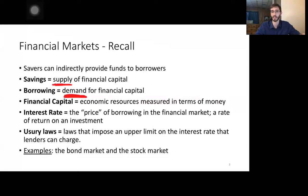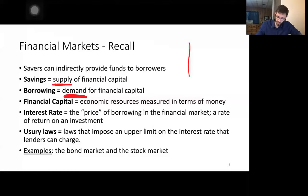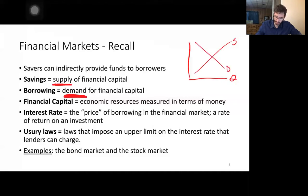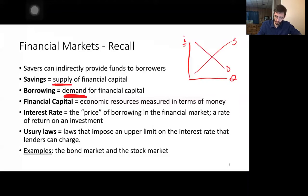This is the market for loanable funds. The interest rate is the price, shown on the y-axis. Supply is upward sloping, demand is downward sloping — make sure you know why. Based on this model we can predict the optimal interest rate and the optimal quantity transacted in this market.